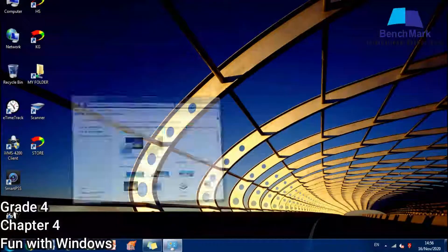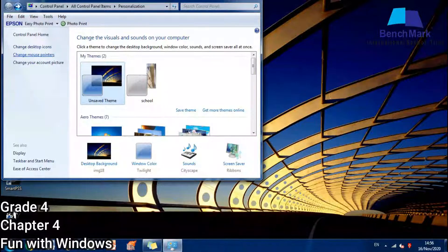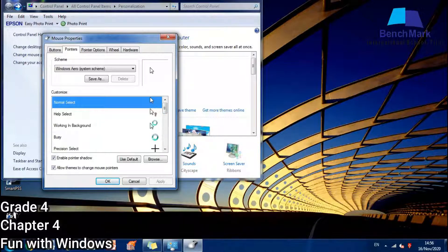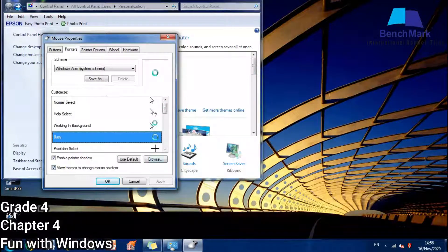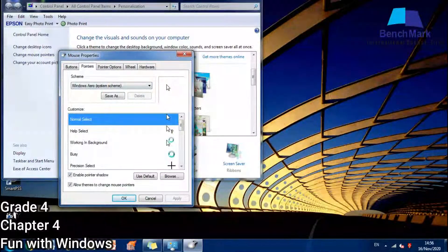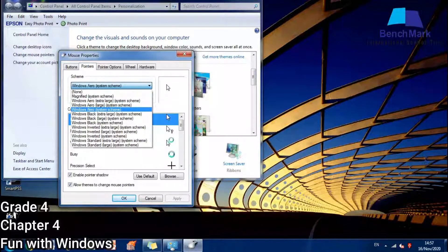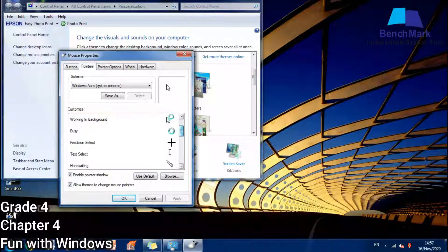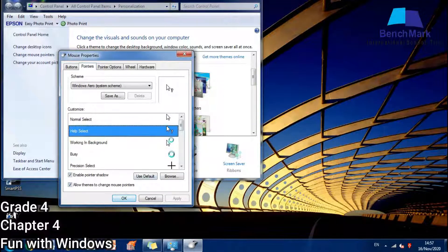I am right-clicking and going to change my mouse pointer. I can see the option 'Change mouse pointer' and I am selecting it. I can choose any mouse pointer based on my needs. I have just chosen the arrow with the question mark. Now my mouse pointer is also changed.